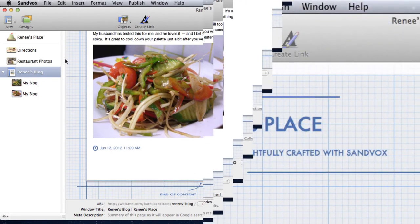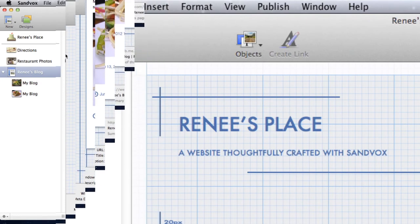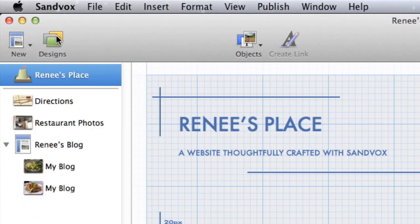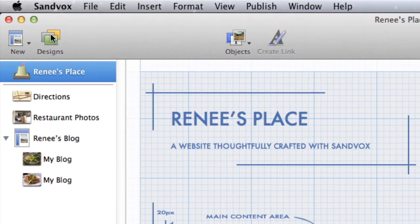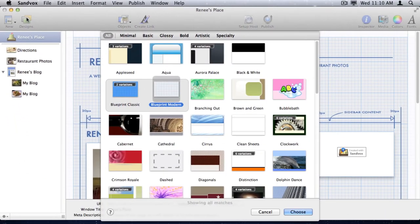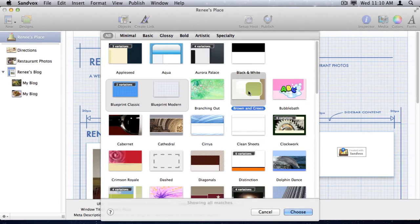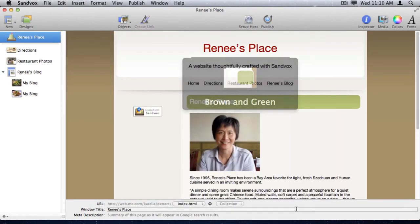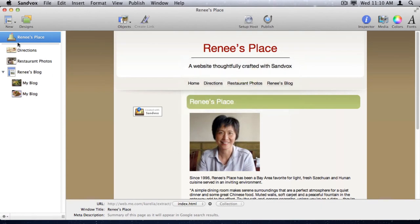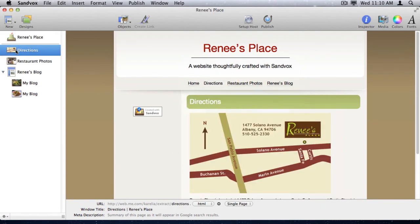With the starting place that we have from the extraction, I'm going to now do some editing on the website to make it more appropriate for the restaurant website that I want it to be. I'll click on the Designs toolbar icon to bring up the Design chooser, where I can choose a new look for the website. For this site, brown and green is probably the best choice, and notice how I've changed the design for every page on the website.